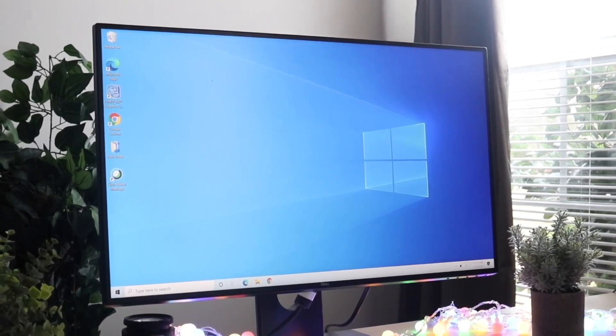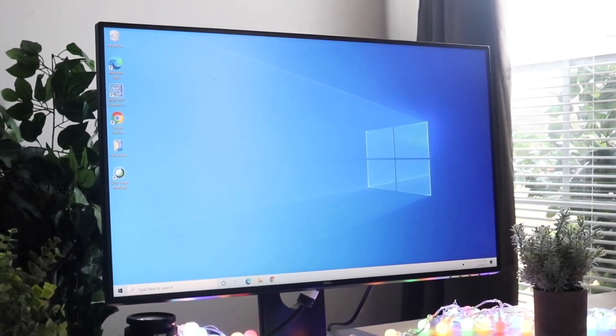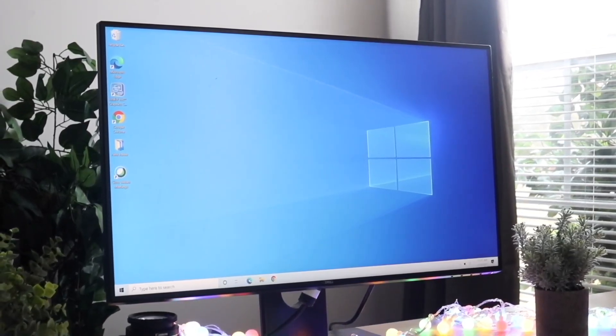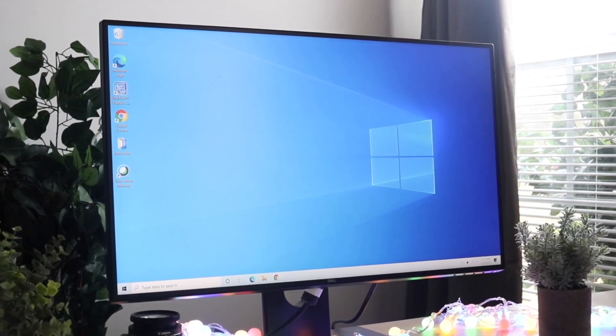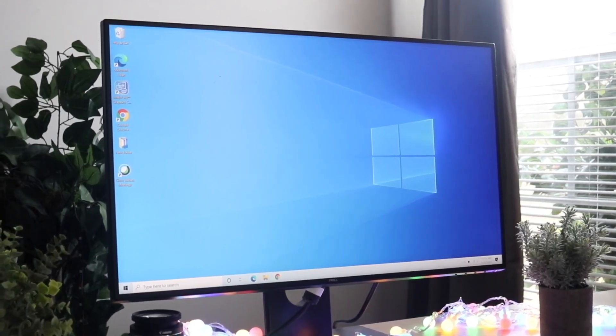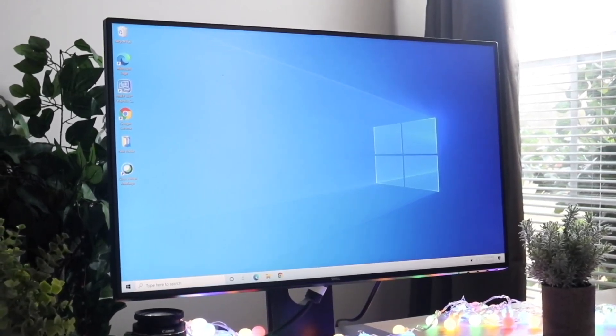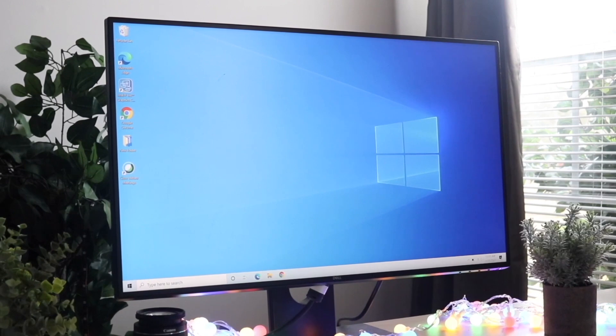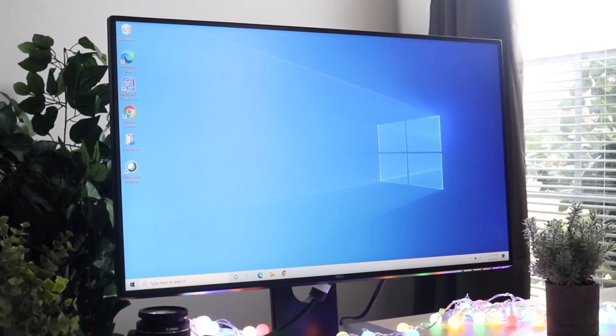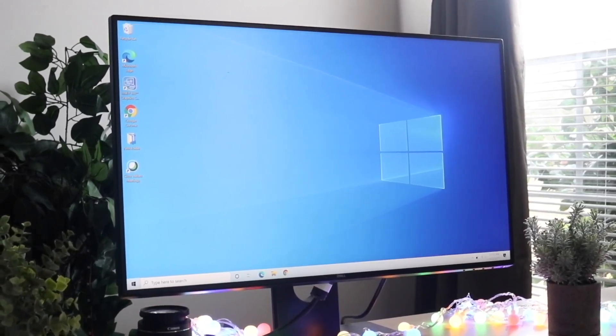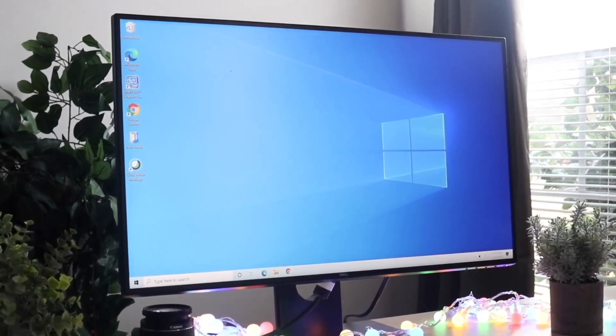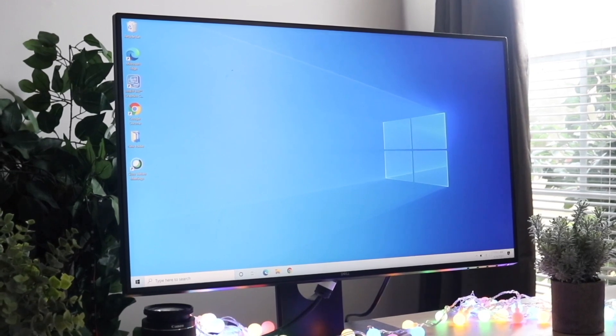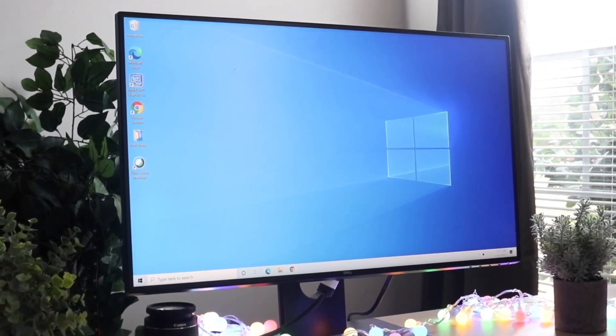The first thing I'd recommend doing is simply just restarting your PC. You will not believe how often simply just restarting your PC can actually fix this problem. So you want to go ahead and you can either hold down the button on the front if you want to manually restart it, but you can also click on the start menu and click on the power down menu and just go ahead and power down that PC.